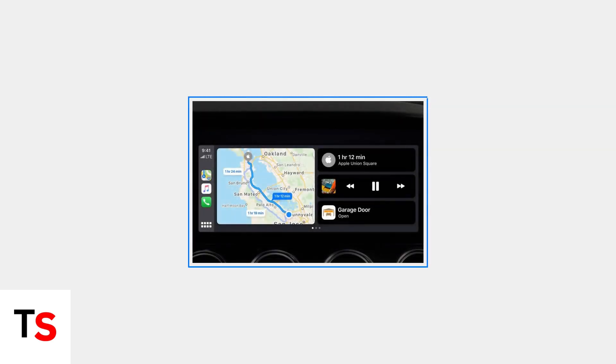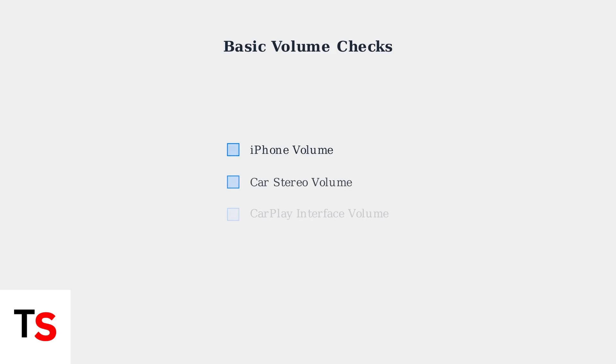Experiencing low music volume in Apple CarPlay can be frustrating. This common issue often stems from multiple factors working together. The problem usually involves a combination of iOS updates, app-specific settings, and connection types.